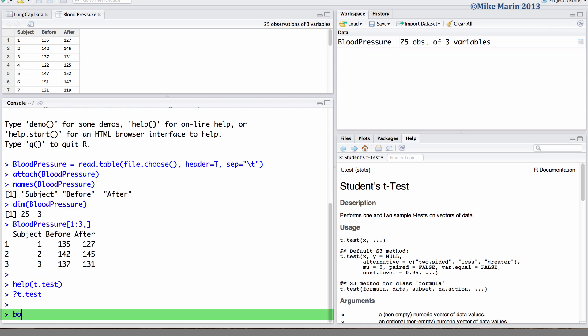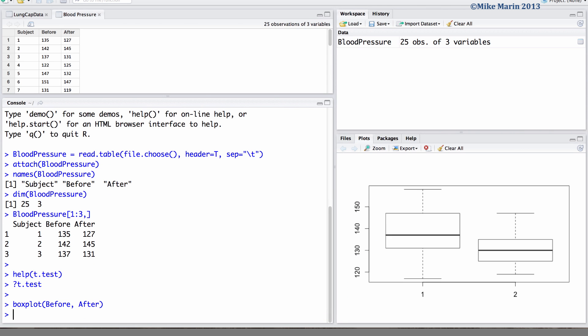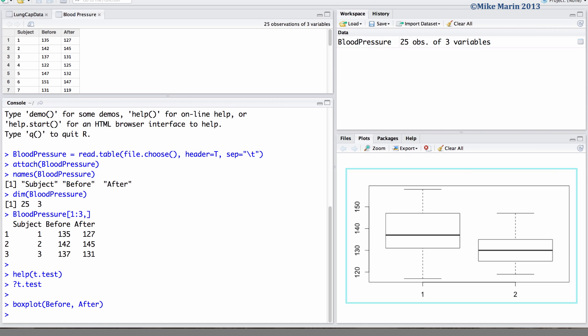Before performing the test we can go ahead and examine a box plot of the data comparing the before and the after measurements. We can see some evidence that the blood pressure after treatment is lower on average.